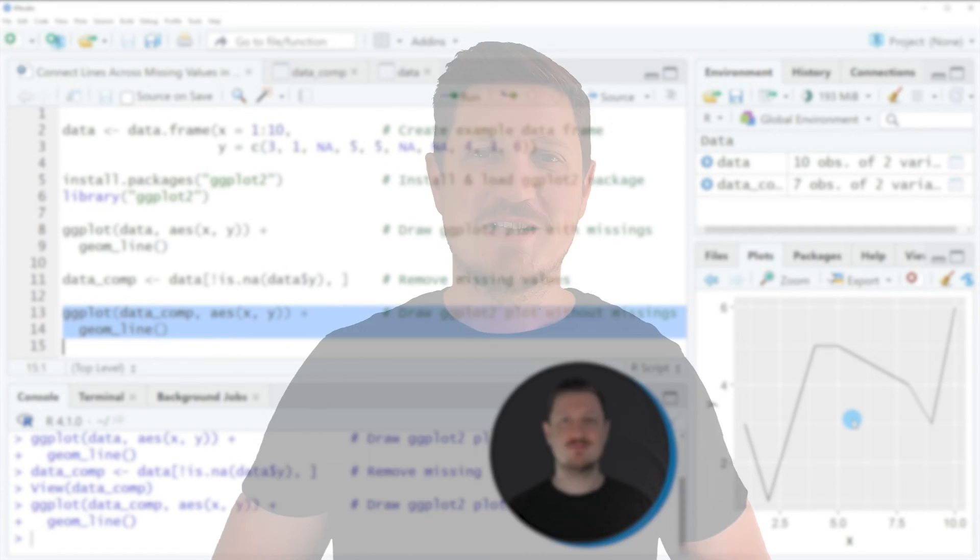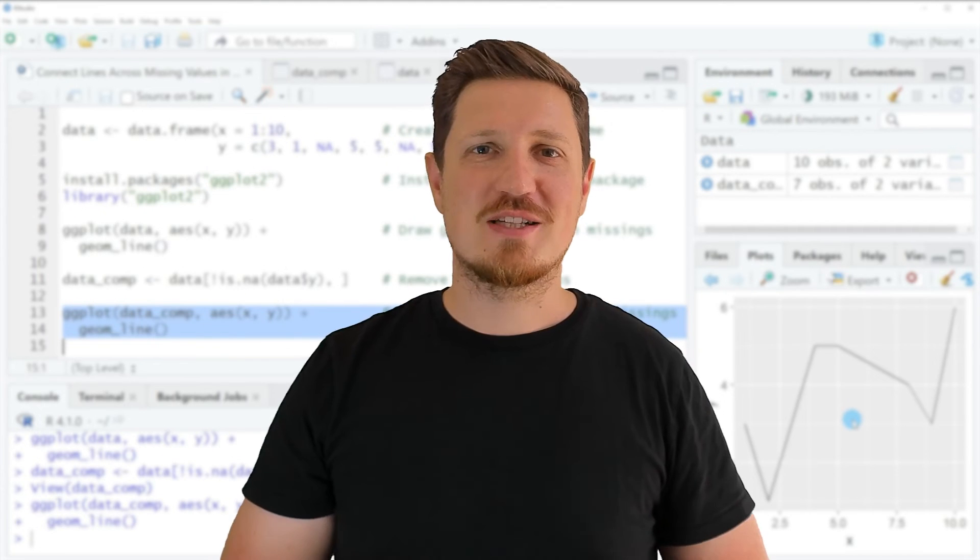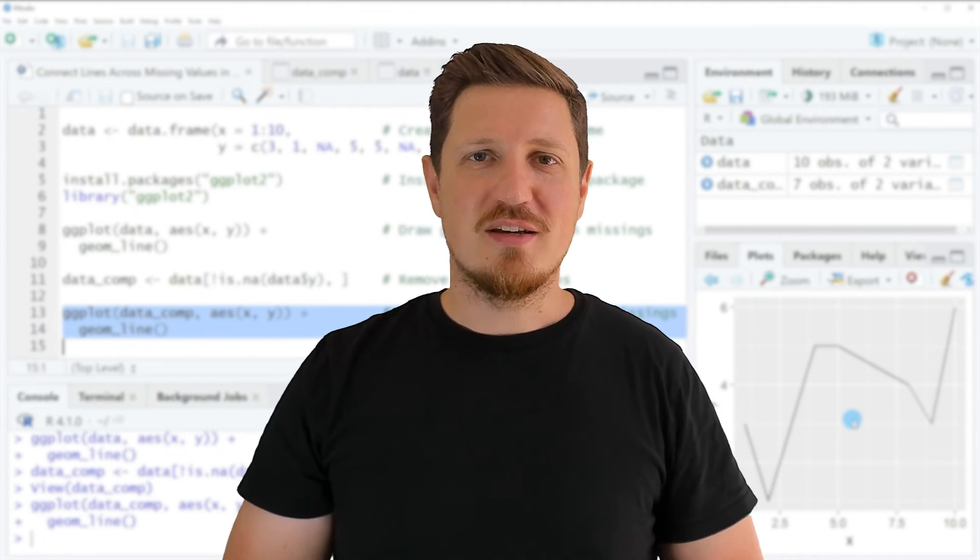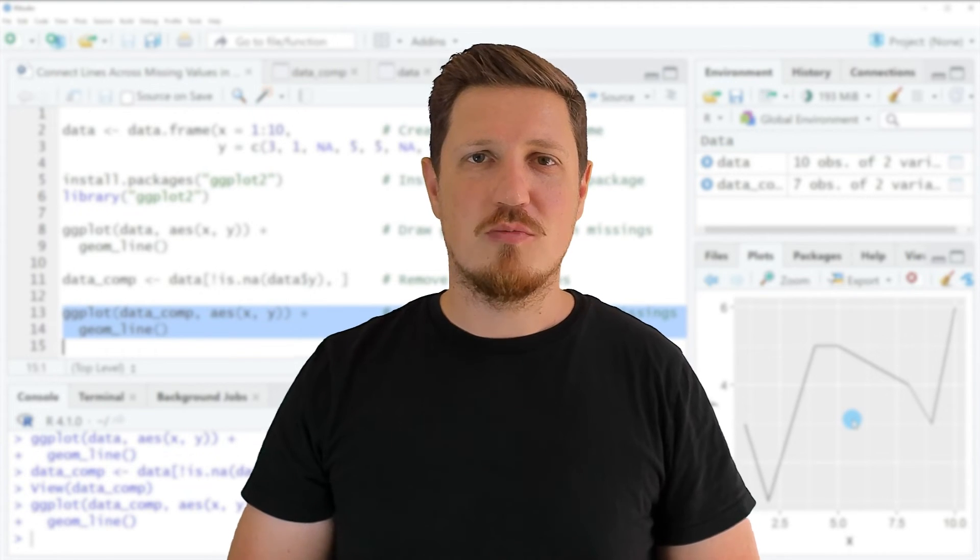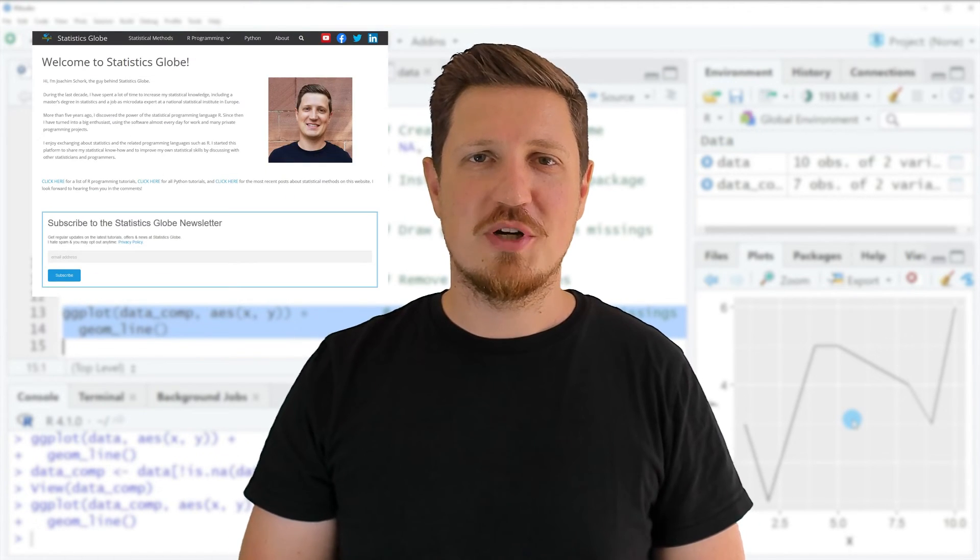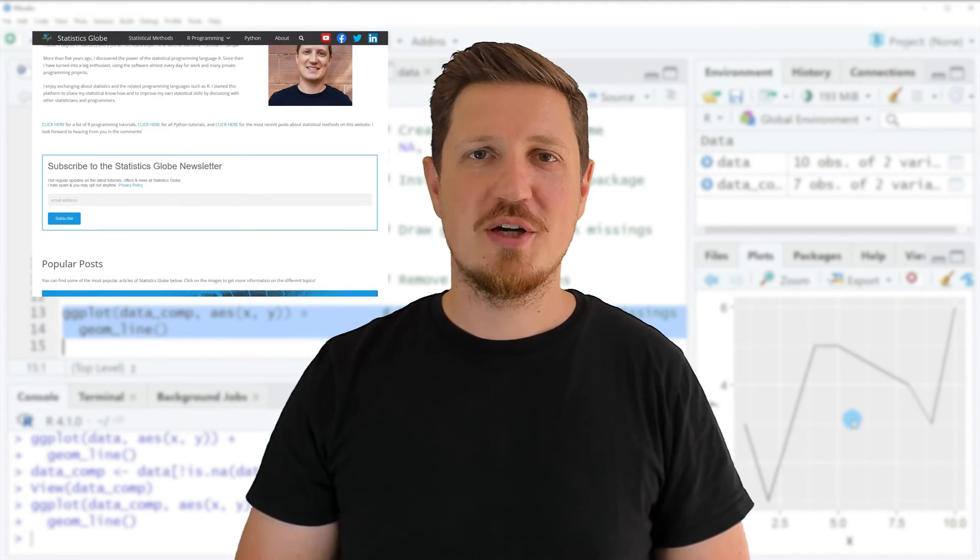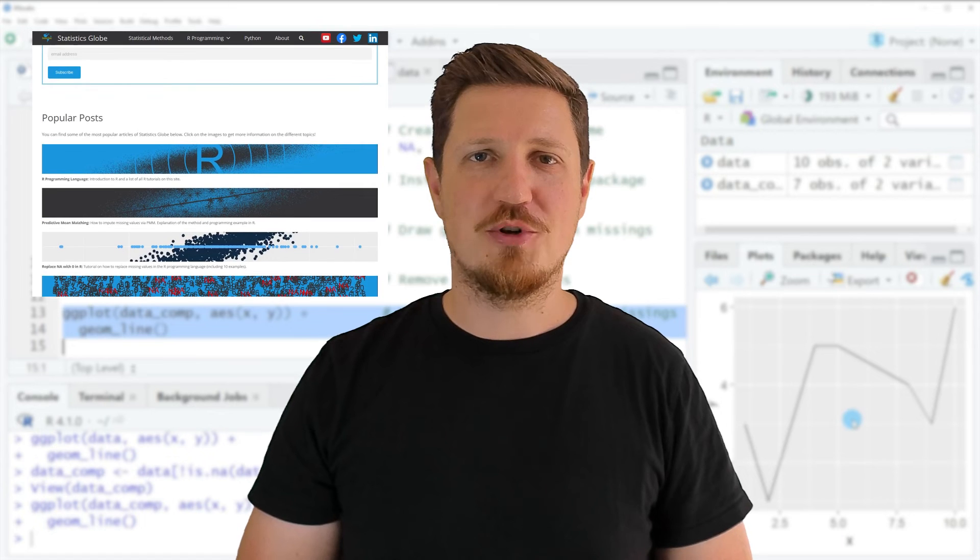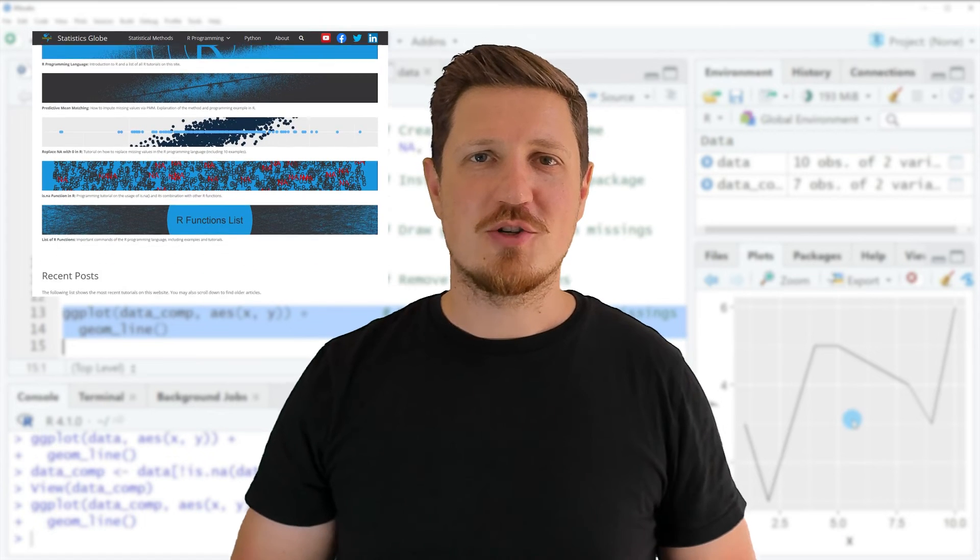That's all I wanted to explain in this video. In case you want to learn more on this topic, you may check out my homepage statisticsglobe.com.